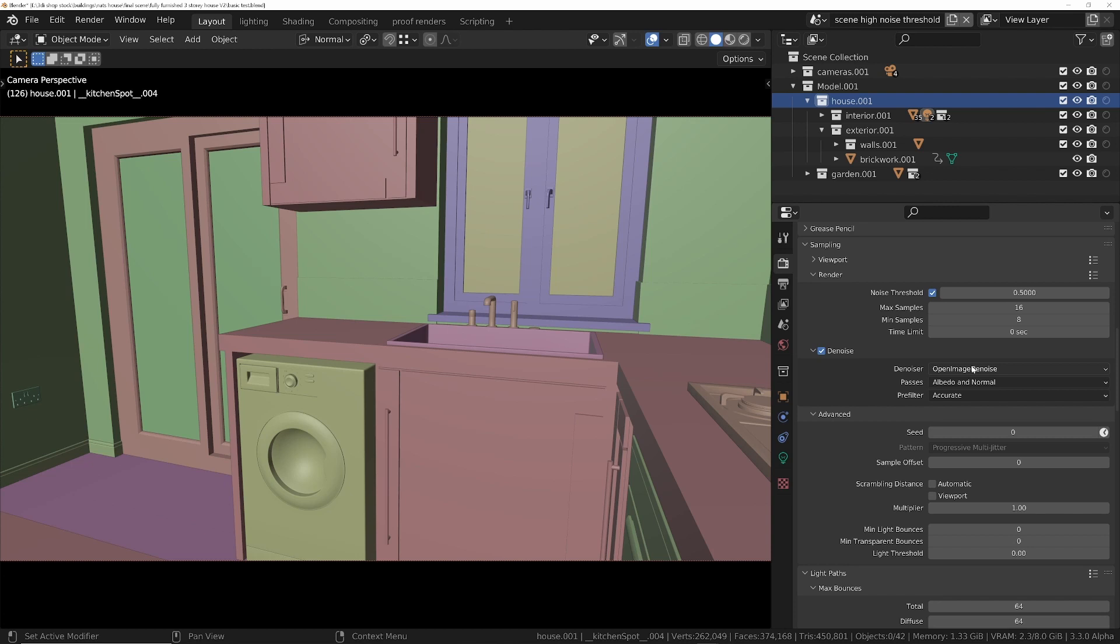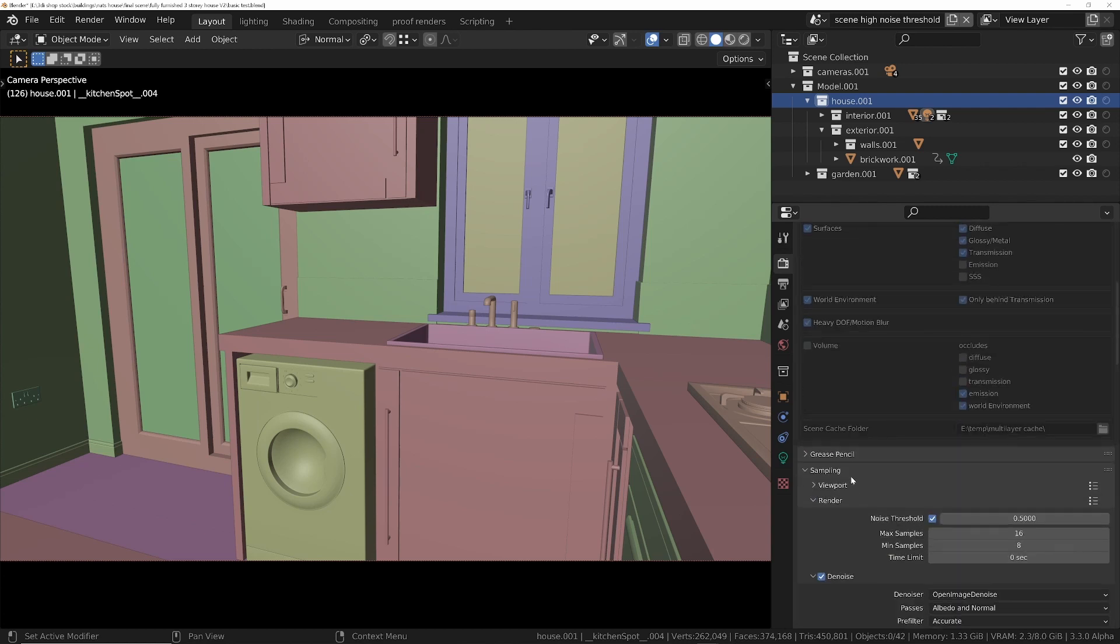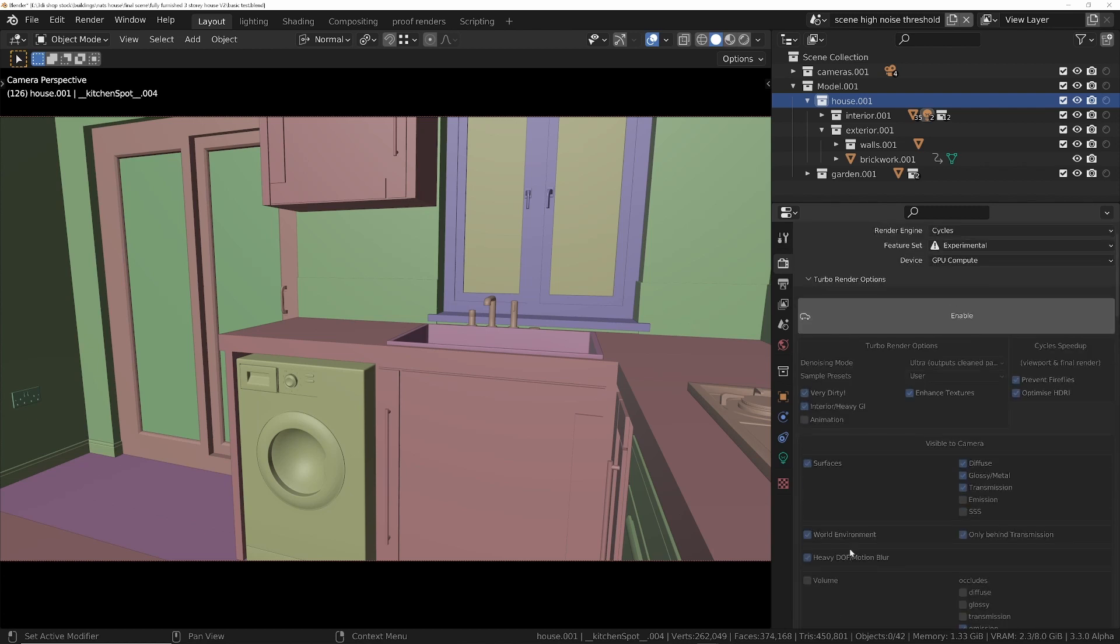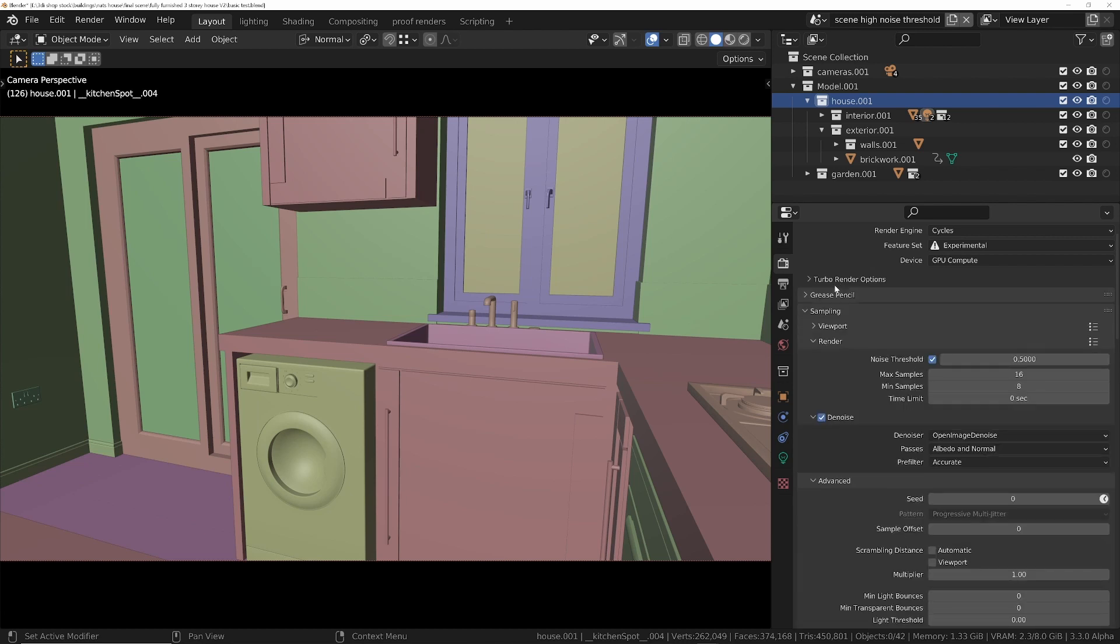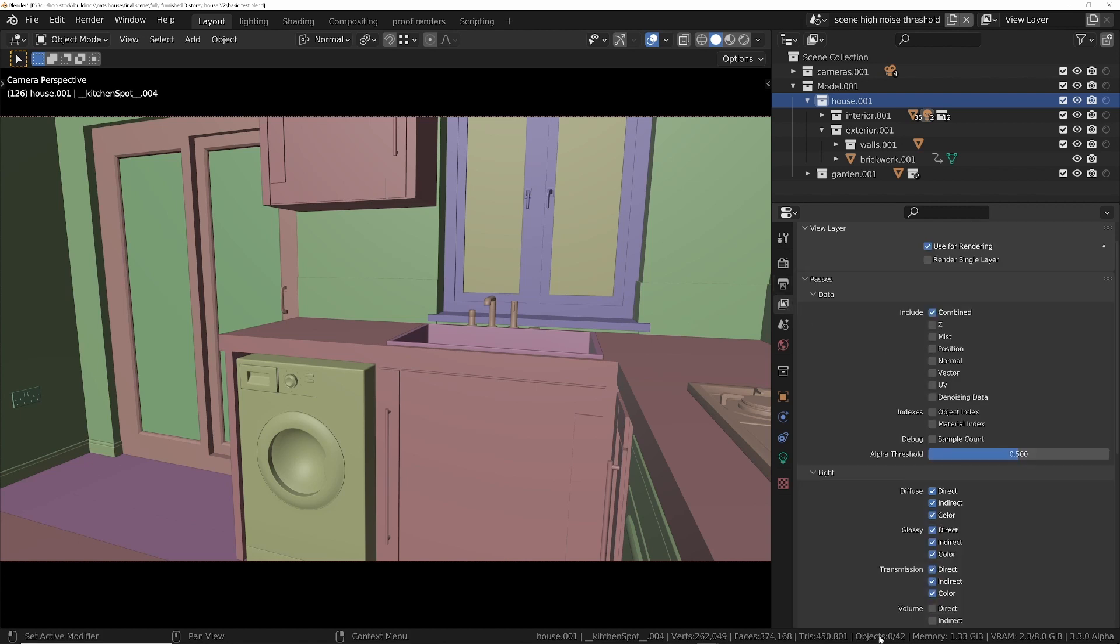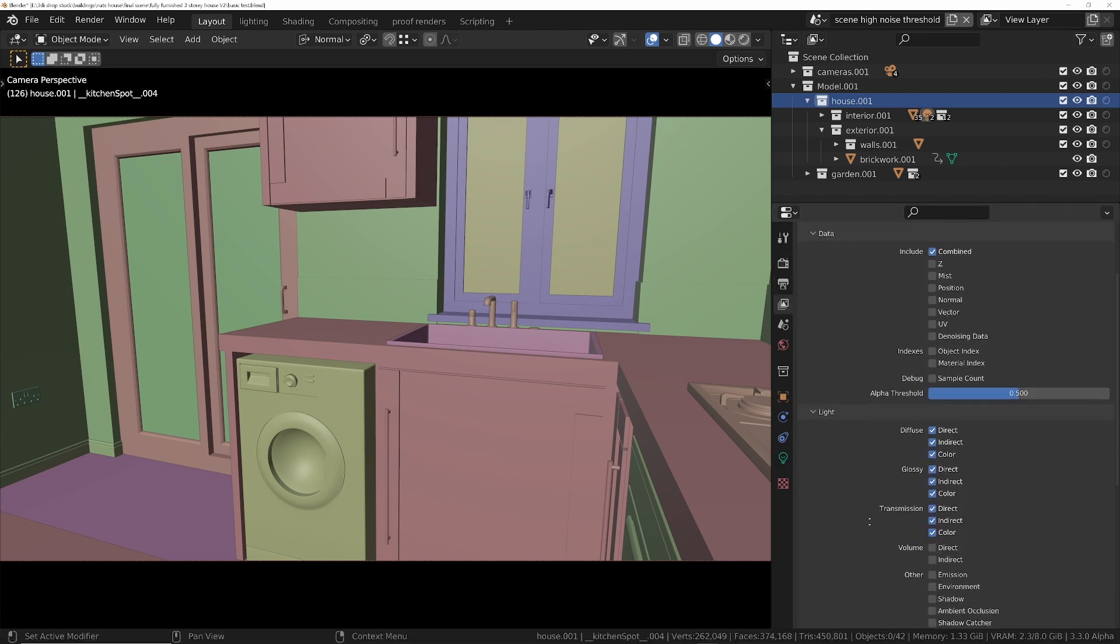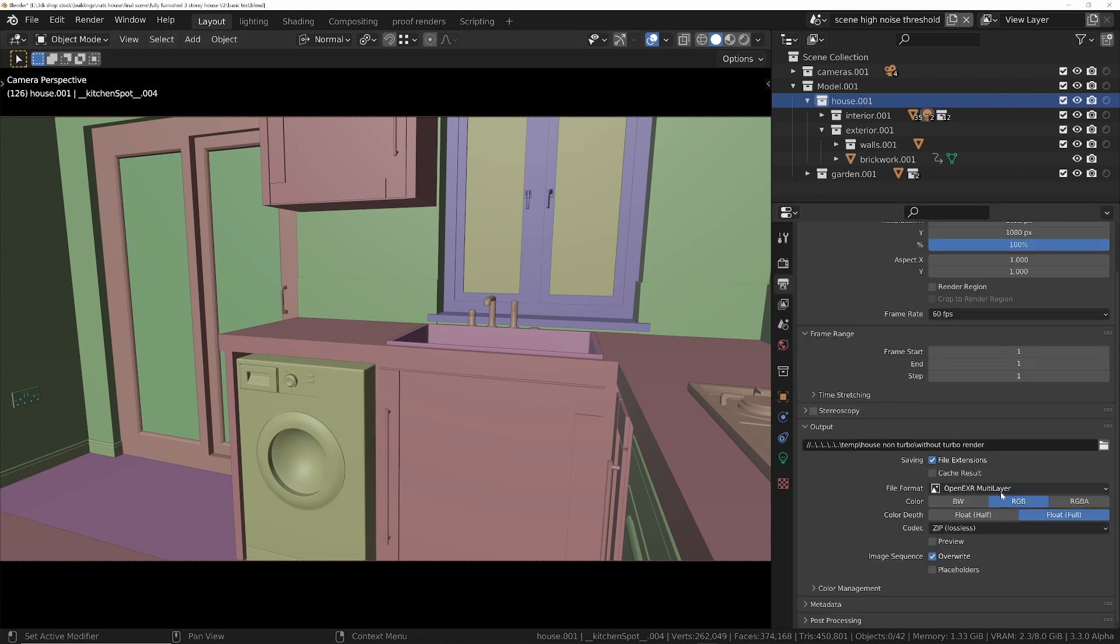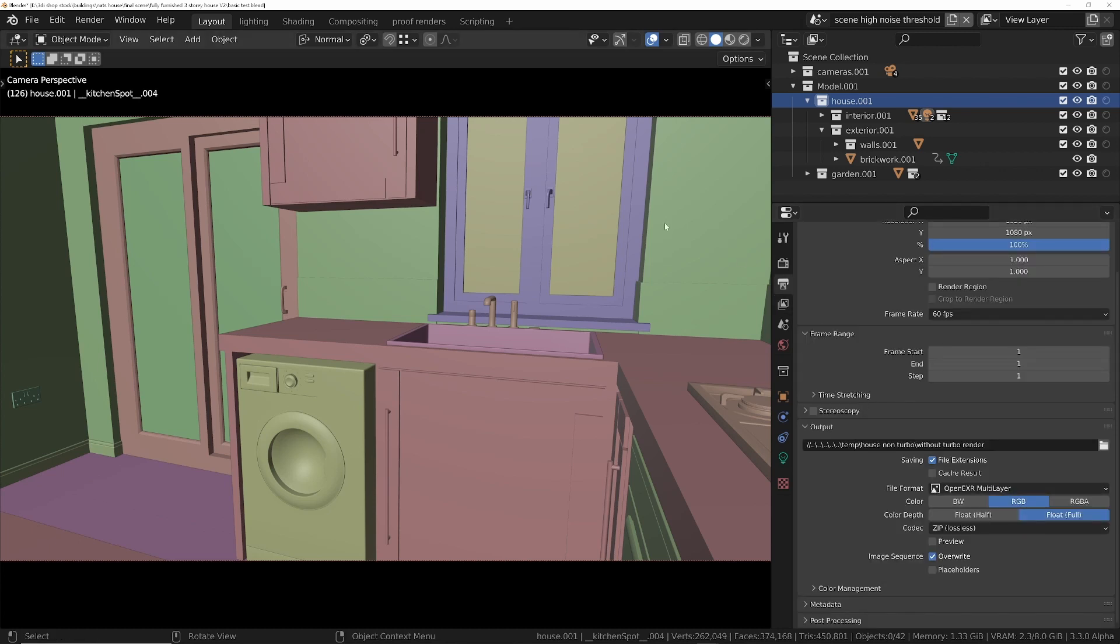So let's just do a quick check of how you would normally do it. If you're not using Turbo Render, make sure that's turned off. What you do is you go into your output and you set up a multi-layer EXR. All that means is that any passes that you've got enabled in the view layer properties will be saved into this one file as individual layers. Let's just have a go at that now.